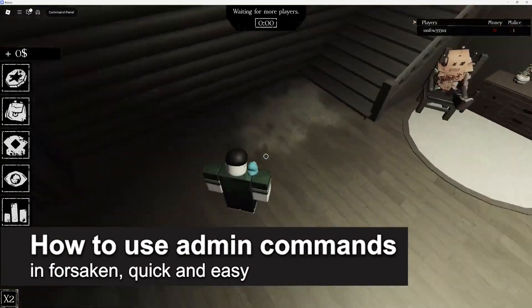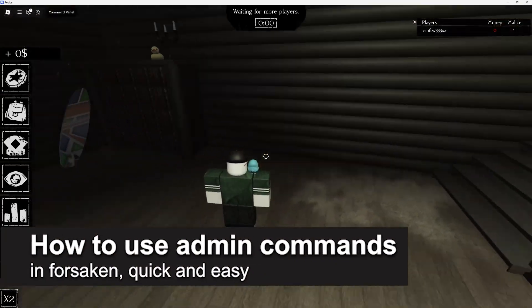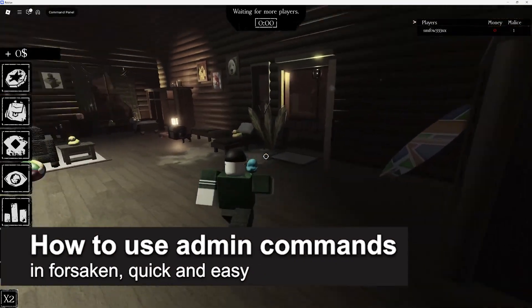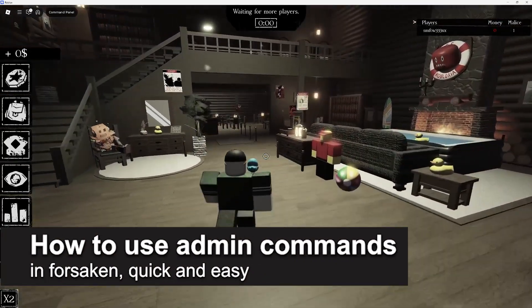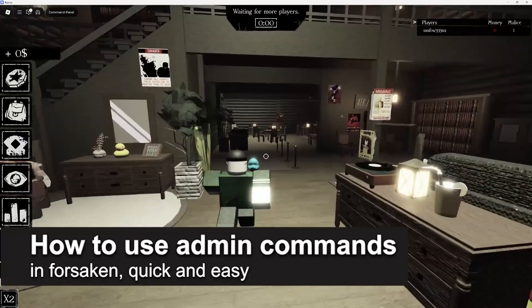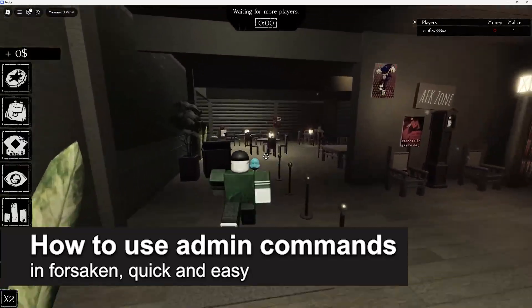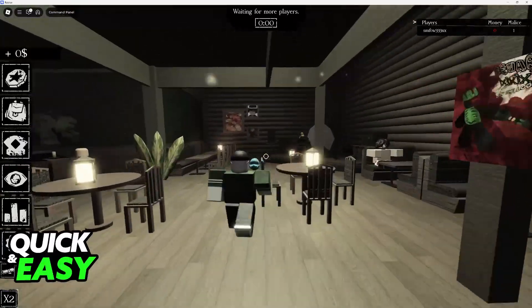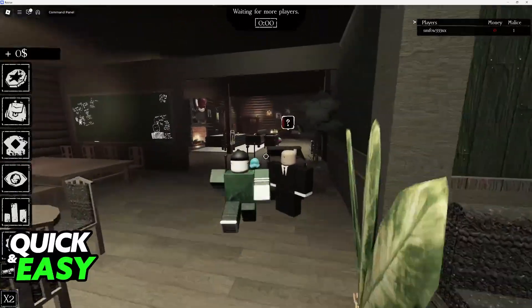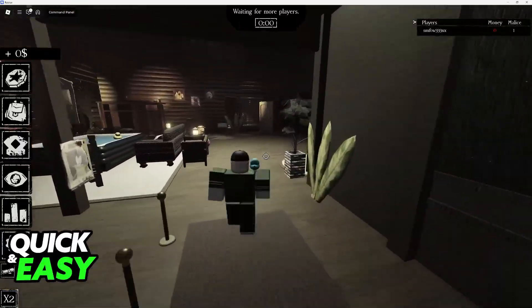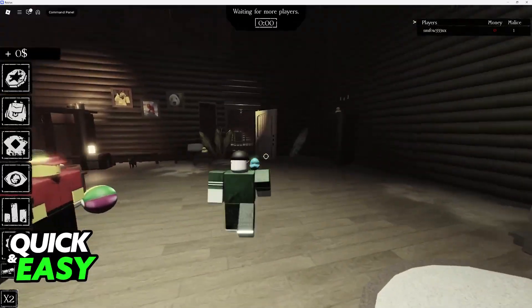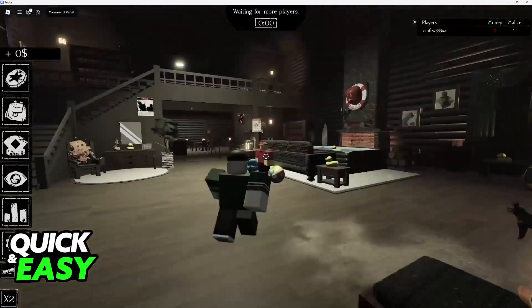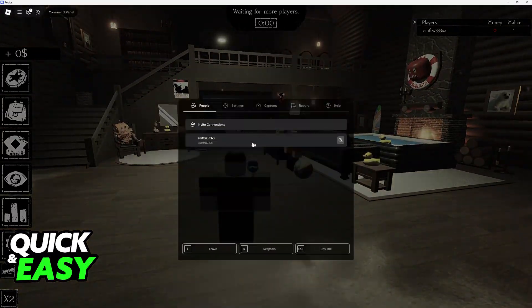In this video I'm going to teach you how to use admin commands in Forsaken. It's a very easy process, so make sure to follow along.